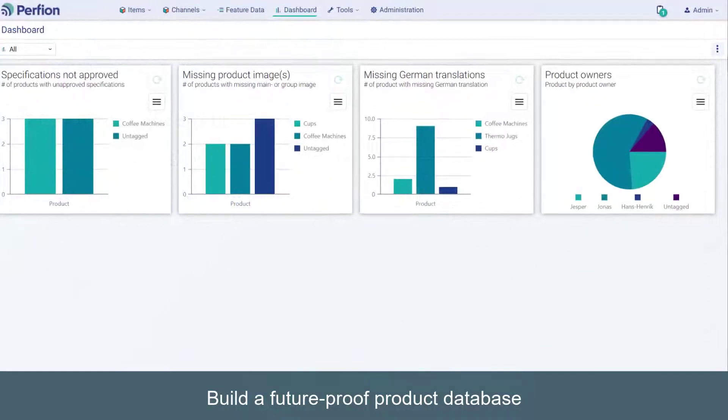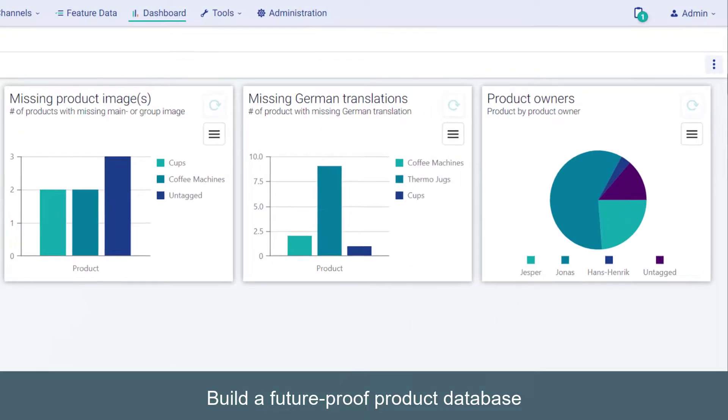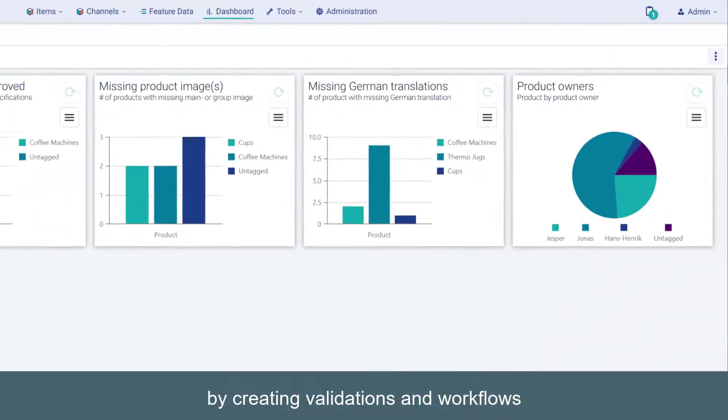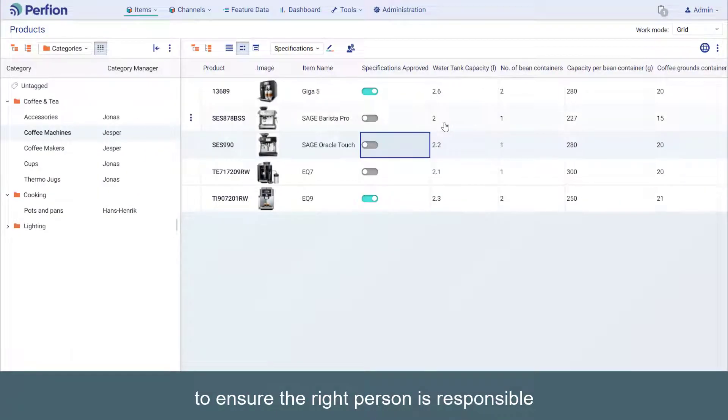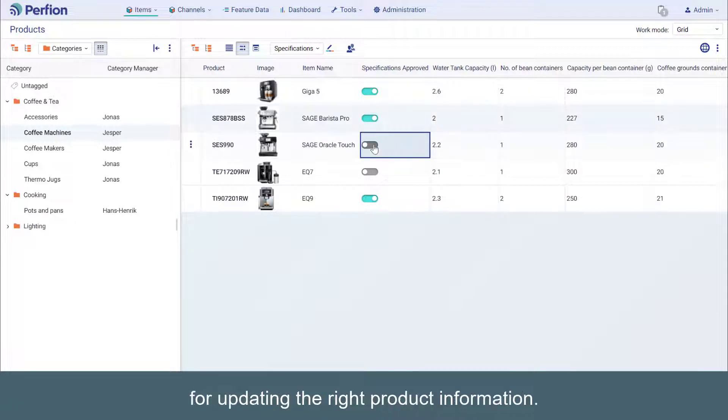Build a future-proof product database by creating validations and workflows to ensure the right person is responsible for updating the right product information.